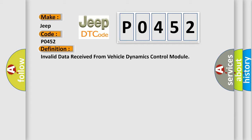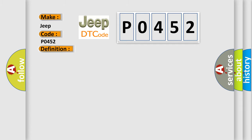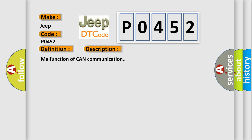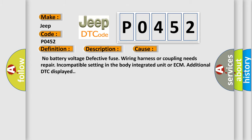And now this is a short description of this DTC code: Malfunction of CAN communication. This diagnostic error occurs most often in these cases: no battery voltage, defective fuse, wiring harness or coupling needs repair, incompatible setting in the body integrated unit or ECM, additional DTC displayed.